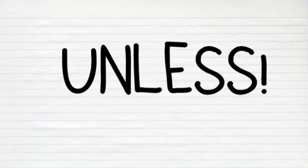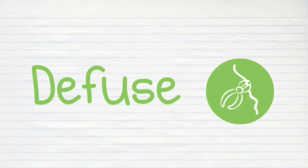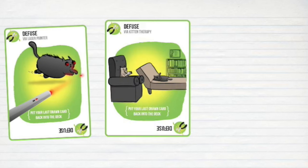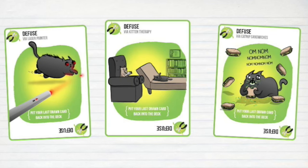Unless that player has a Diffuse card, which can diffuse the kittens using things like laser pointers, kitten therapy, and catnip sandwiches.